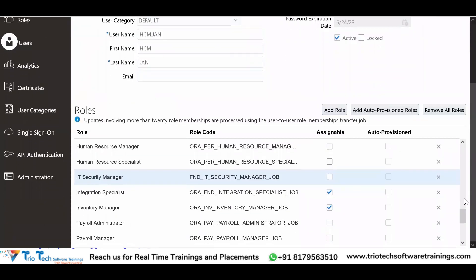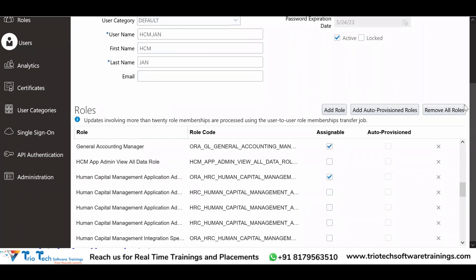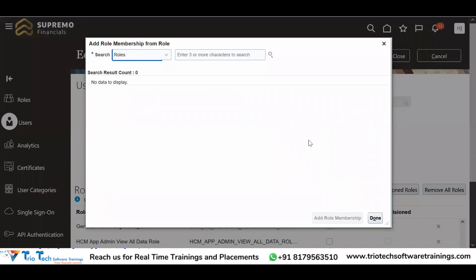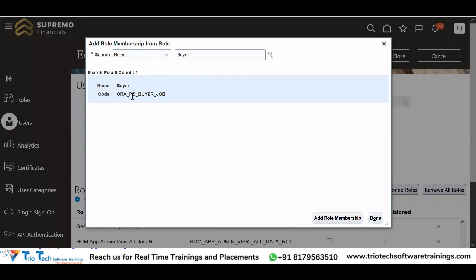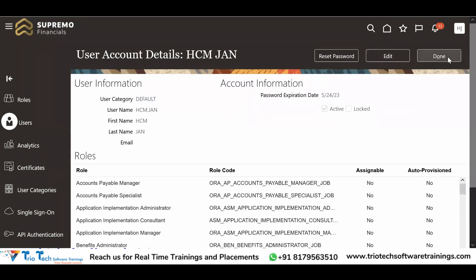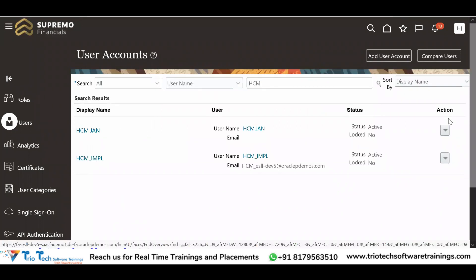A user who is going to create requisitions must be given the employee role plus the Procurement Preparer role. For a user from the purchasing department — a buyer — who is responsible for negotiating with suppliers and creating agreements and purchase orders, Oracle provides a seeded Buyer role. Adding the Buyer role gives the user access to work on purchase orders and agreements.